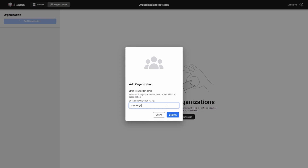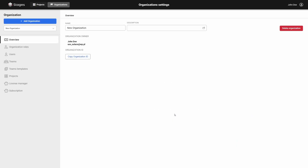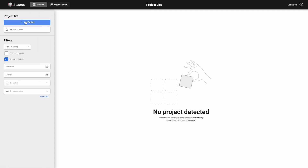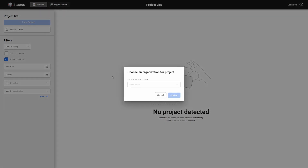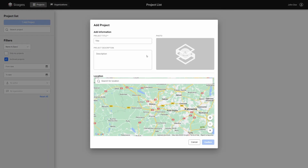To set up an organization, log into Stages, go to the Organizations tab, and click New Organization. Once the organization is set up, you can start configuring your project. To define a project, go to the Projects tab and click the Add Project button. Select the organization where the project will be carried out, then add the project's name, brief description, and location. Remember that you can change this information later.